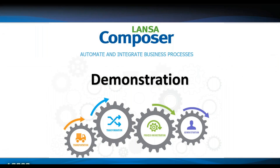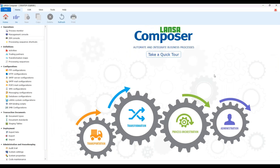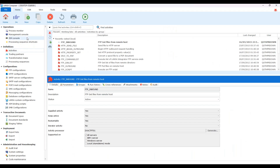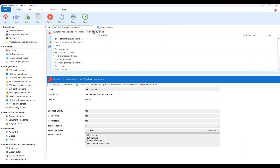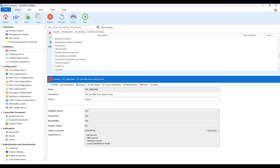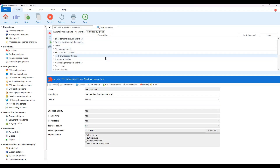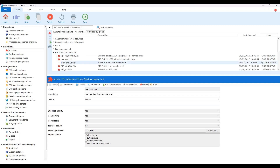Let's take a look at the Composer workbench. I've got everything installed on my desktop — Microsoft SQL local database, Microsoft IIS, and the Composer system. Here we've got all our different options. If I go into Activities by Group, you can see the different types: email, file management, processing, spool files for IBM I, transformations, variable manipulations, and zip file activities. I'm going to focus on FTP Inbound, already highlighted, and we can see the details of that activity.